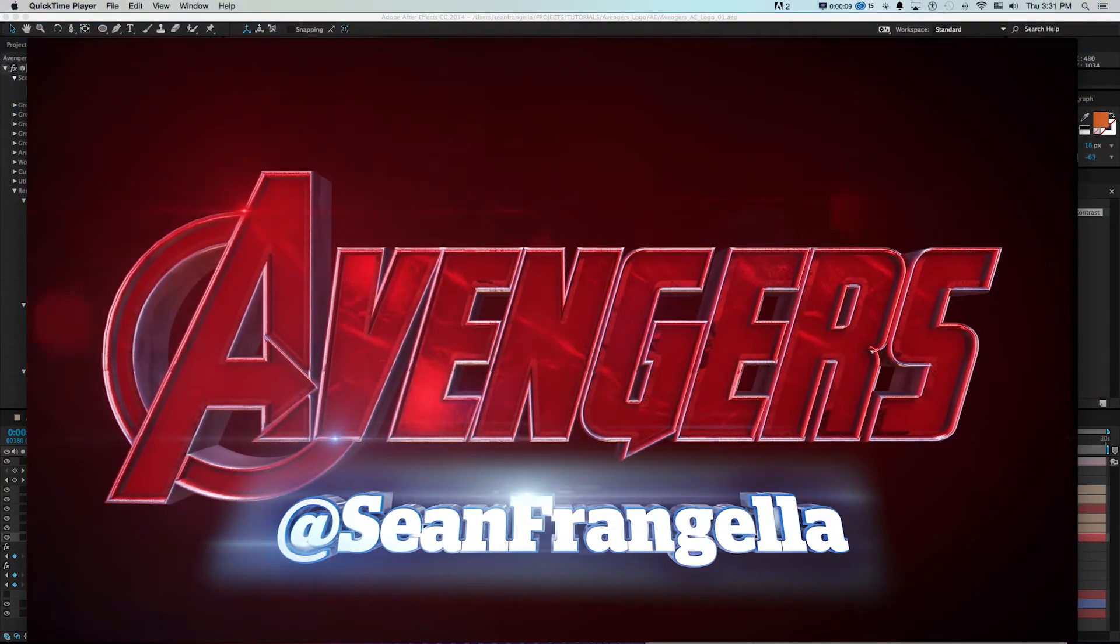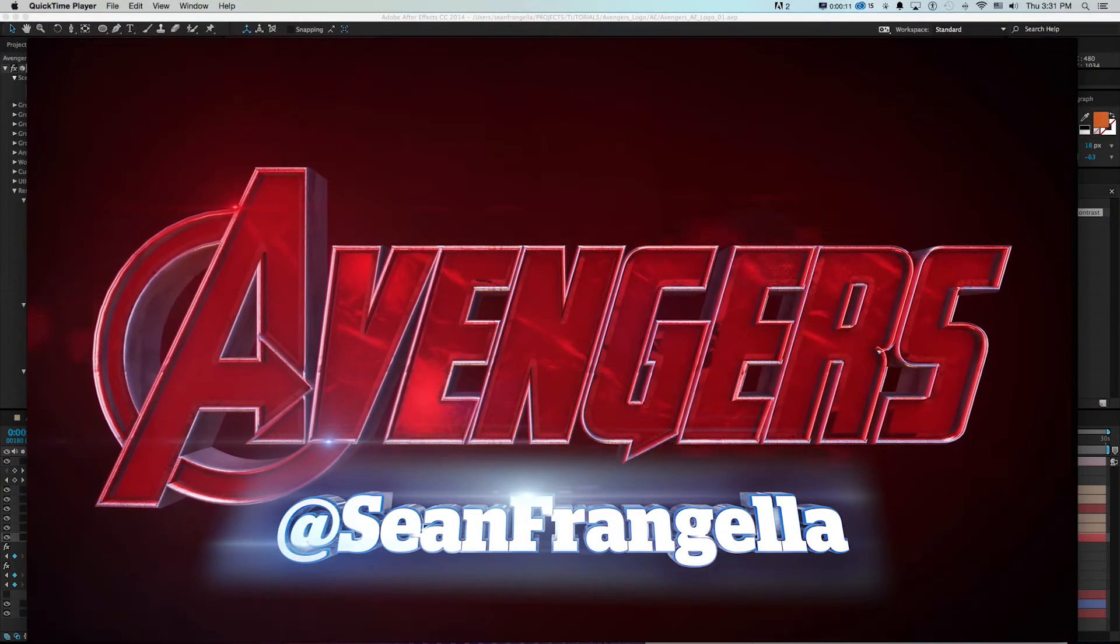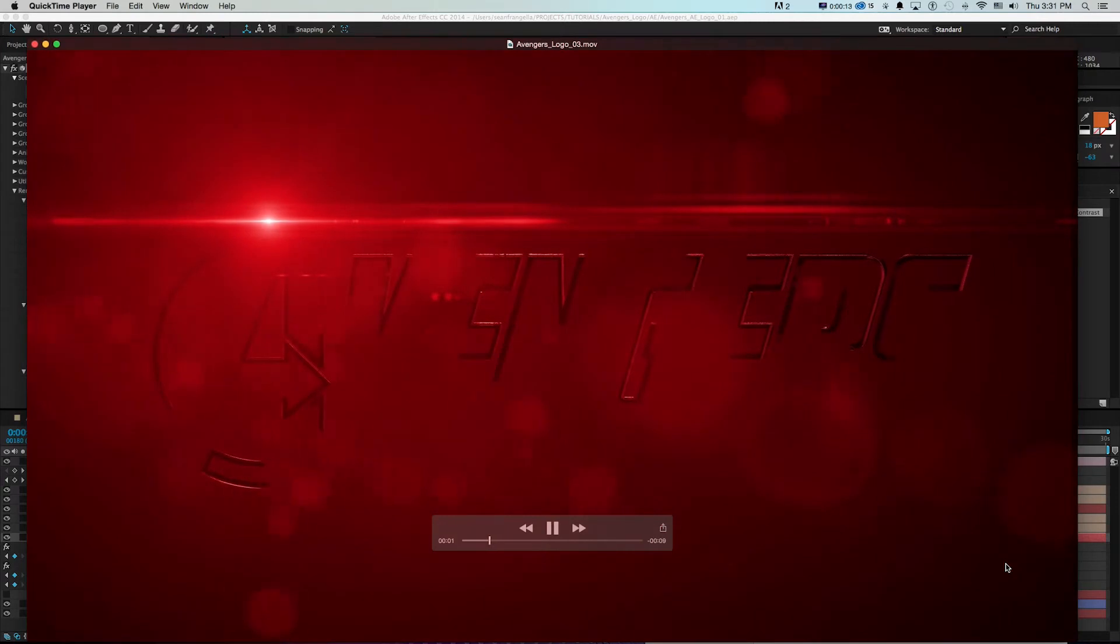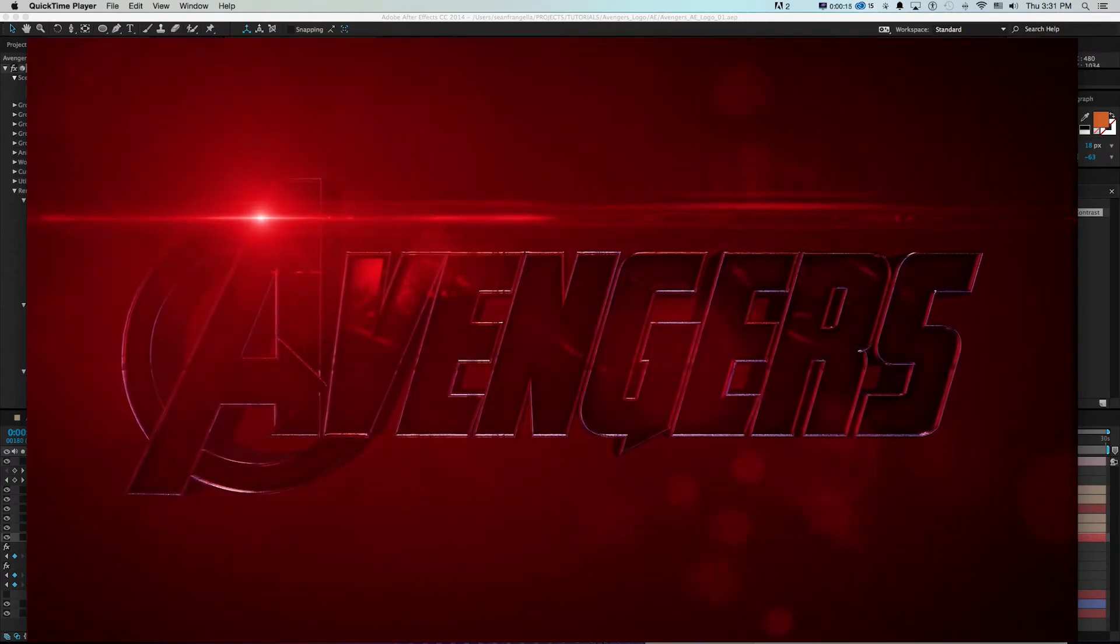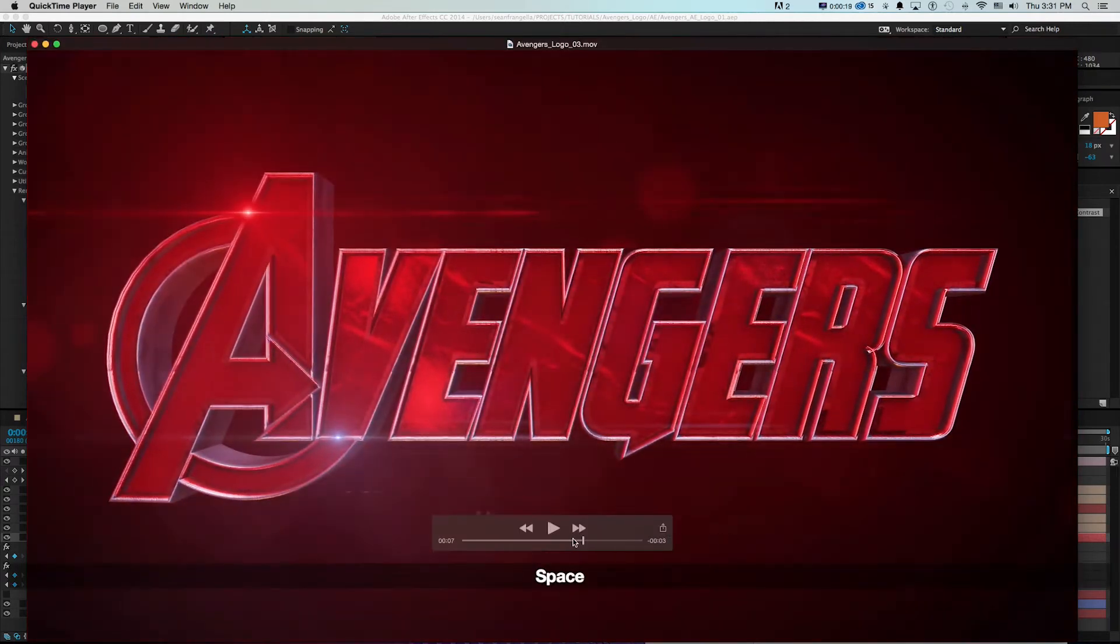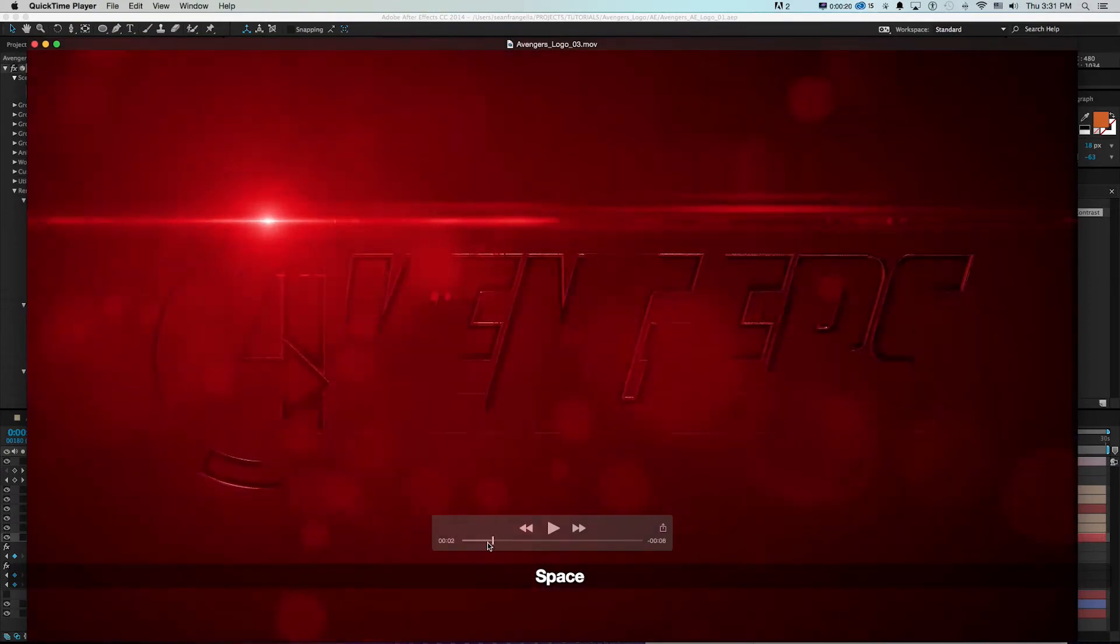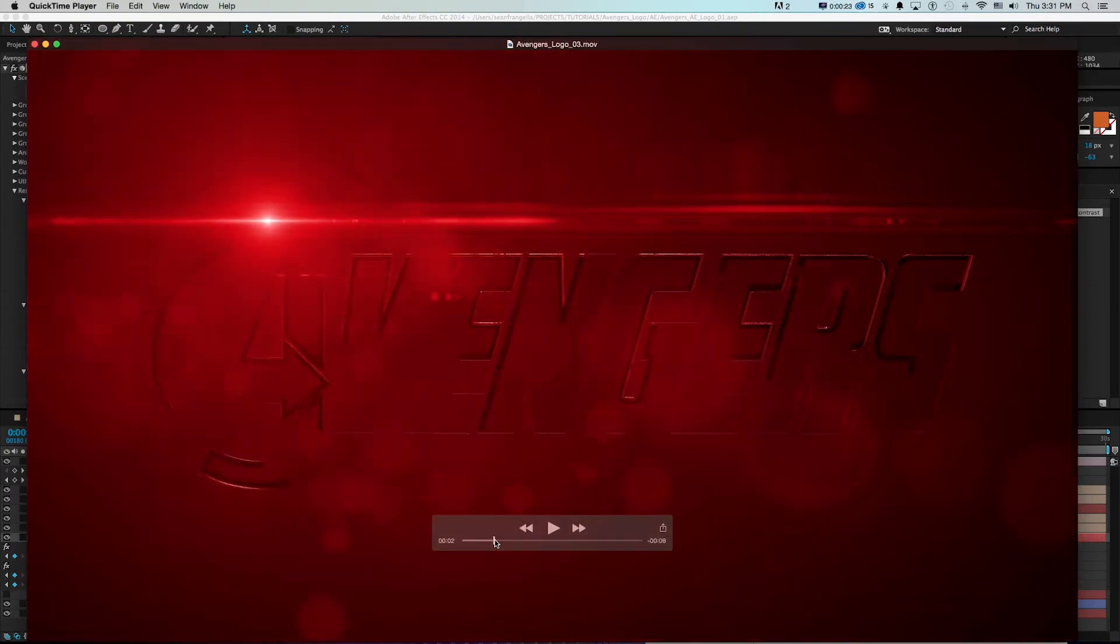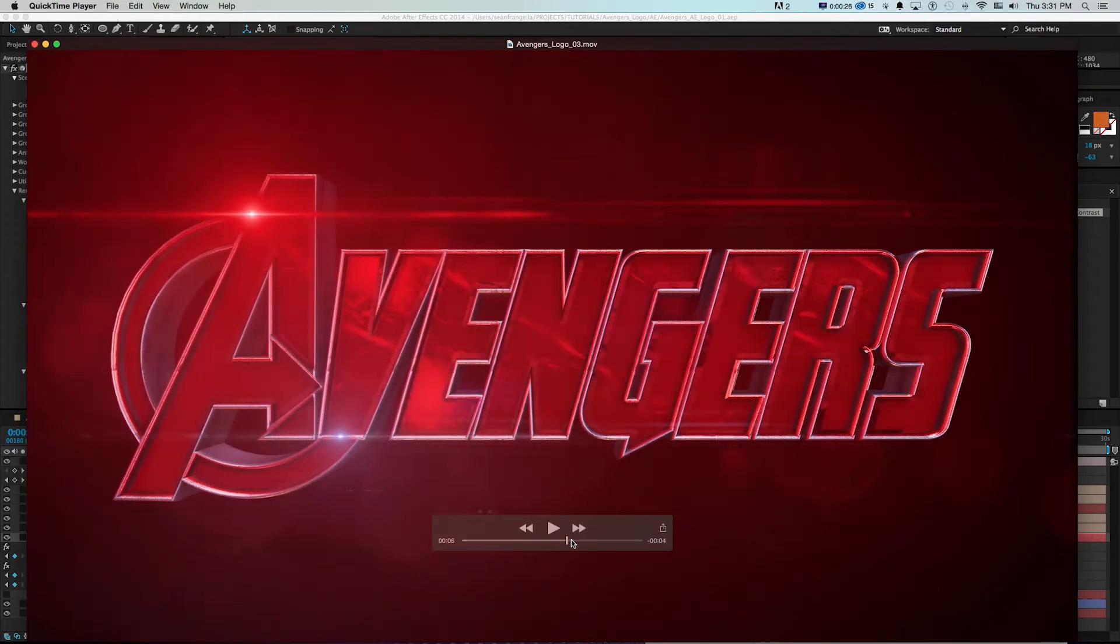I'm your host Sean Frangella and today we're going over the second half of how to build this Avengers Age of Ultron 3D logo animation all inside of After Effects using Element 3D and lots of tips and tricks for making cool animation stuff.